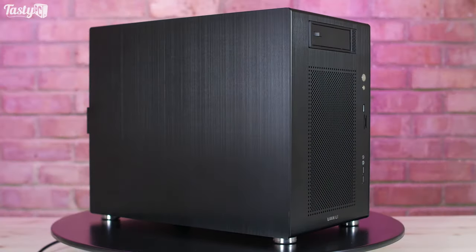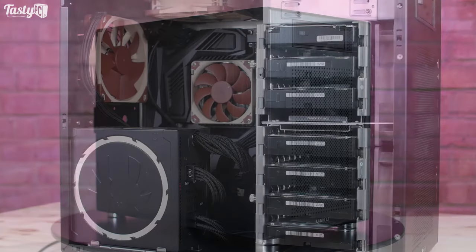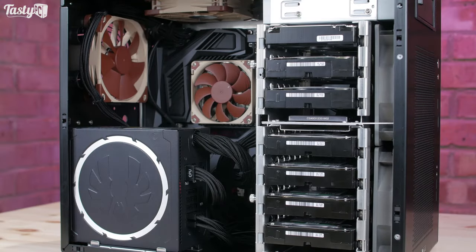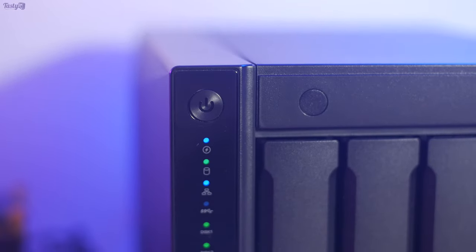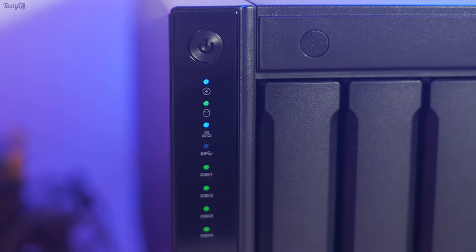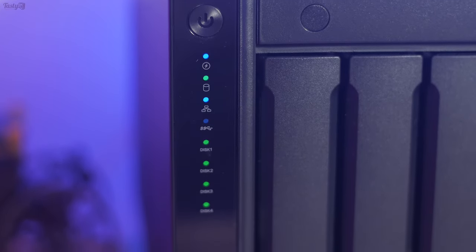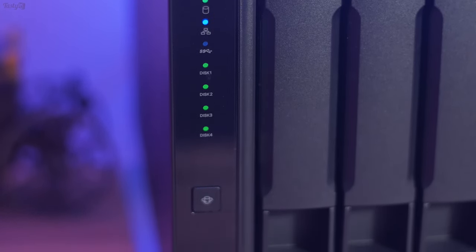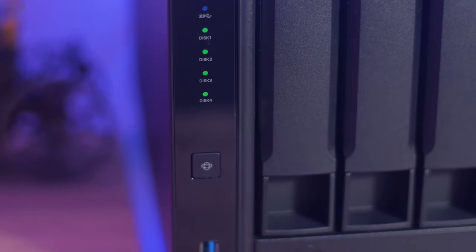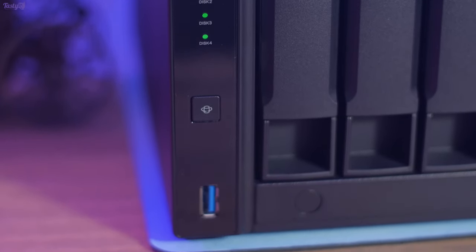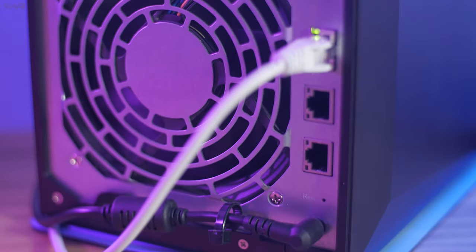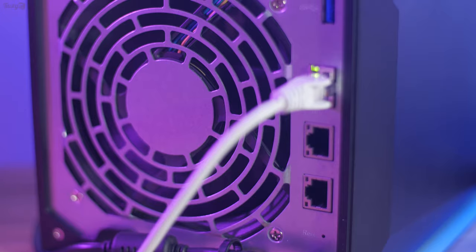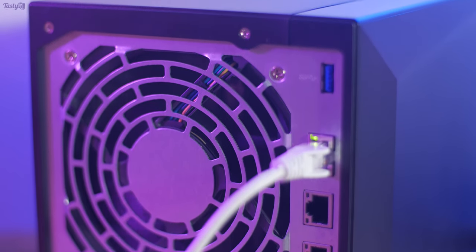I normally build my own storage servers, but I personally think it would be very difficult to compete with this NAS in terms of having a similar small form factor, including hot swap bays, energy efficiency, and having 10Gb networking at this price point. So, whilst I'm not going to stop building my own systems, because it's fun, I do now have an appreciation for these pre-built solutions.